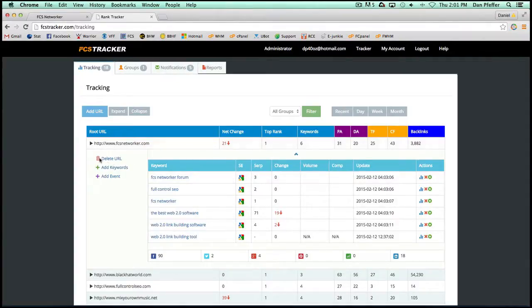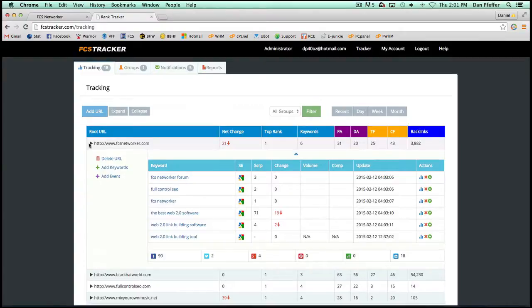So it's just a really, really cool way to integrate FCS Networker with the Rank Tracker. And now all users get 20 free keywords with their FCS Networker subscription.